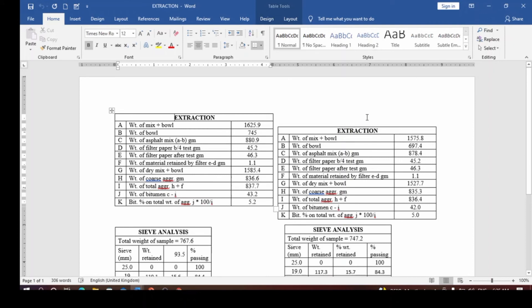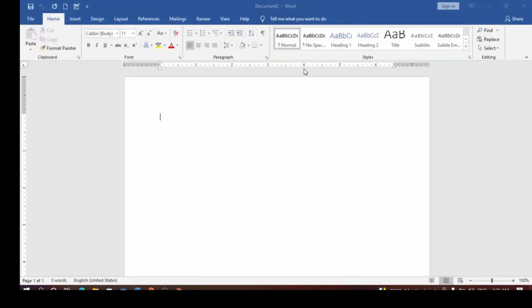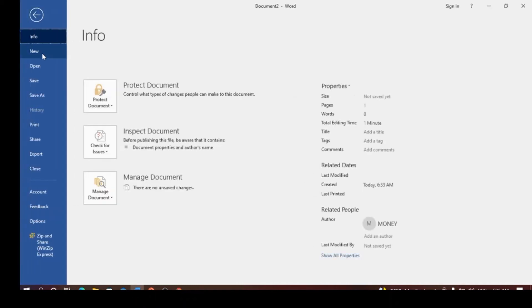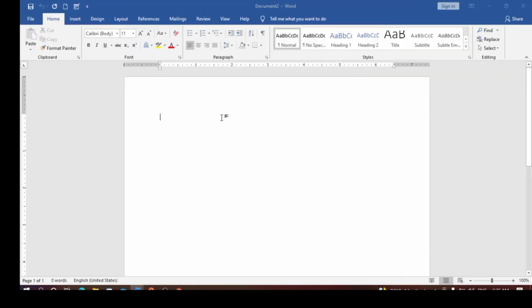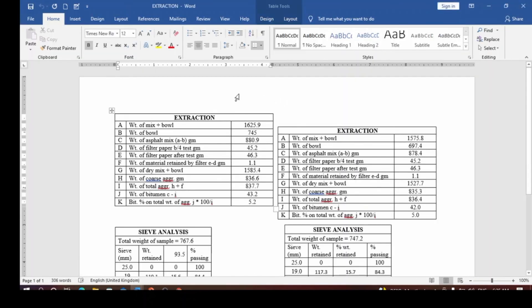Now go back and save the work — press Ctrl+S to save. The document has been saved, so close it. Now open the document again by going to File > Open and clicking on 'Extraction'. You can see that it no longer requires any password to open. This is how you remove password protection in Microsoft Word.